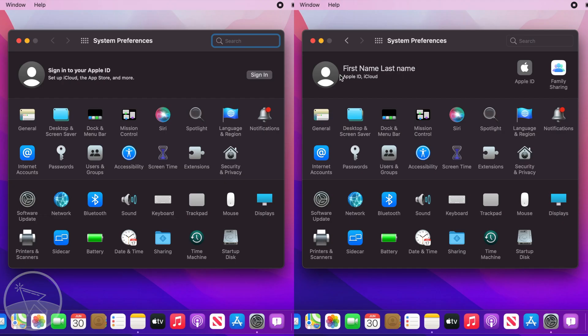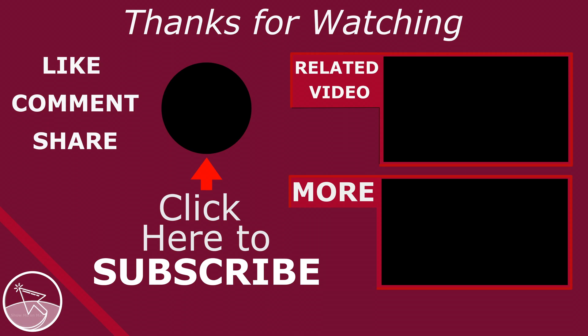If you go to System Preferences again, you will see that there is no Sign In button there.